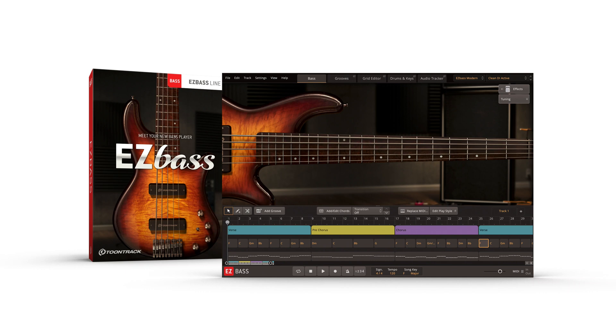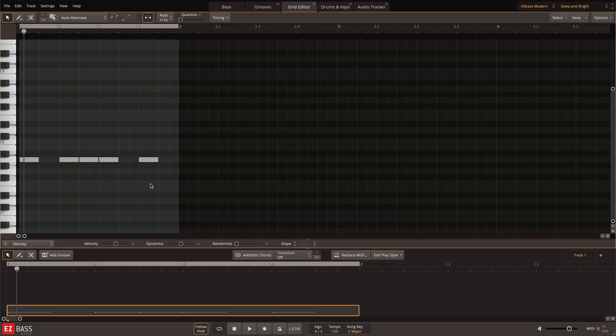Easy Bass includes all of the compositional tools that you'll need to create custom basslines from scratch in the Grid Editor. Here I'll show you how to quickly create a bassline that follows a few different kick drum patterns. These techniques can then be used for any other kick drum pattern that you want to use.